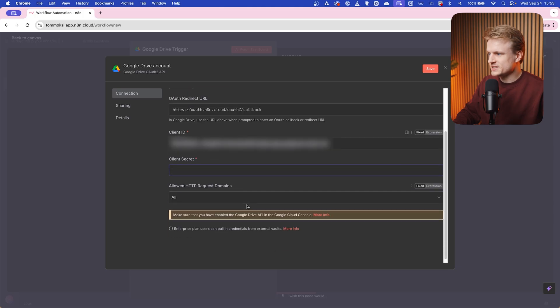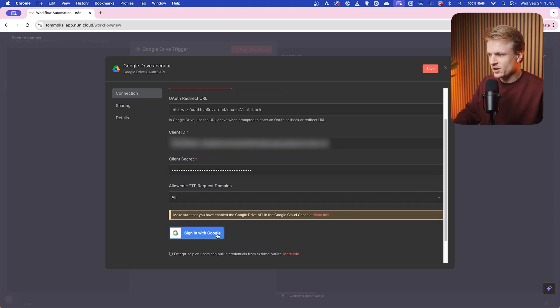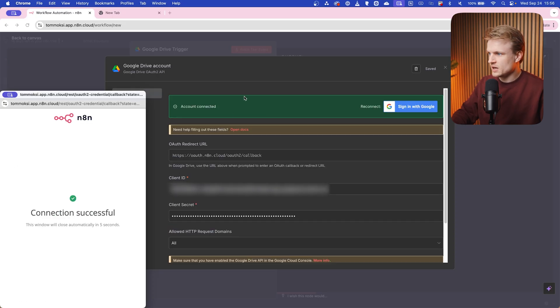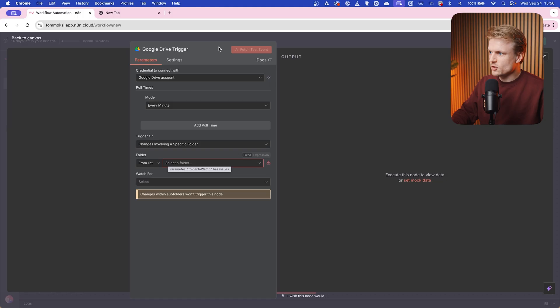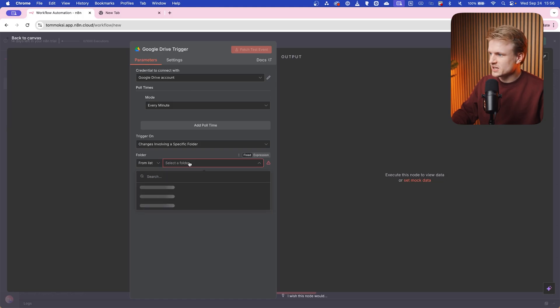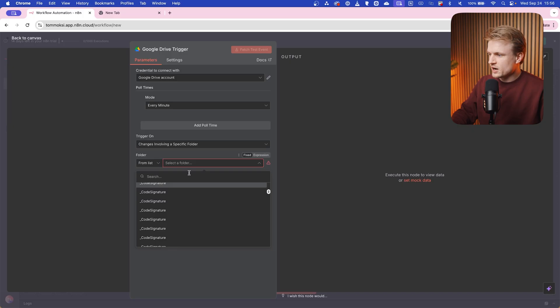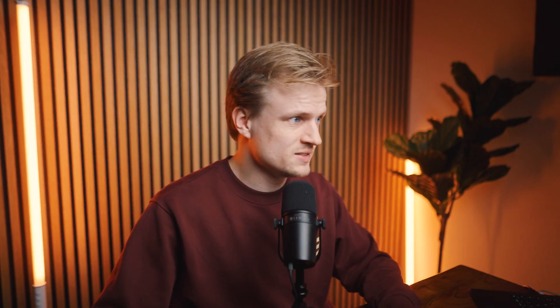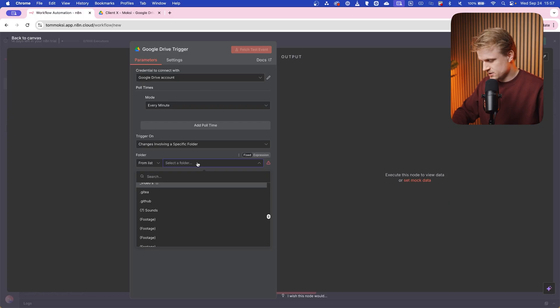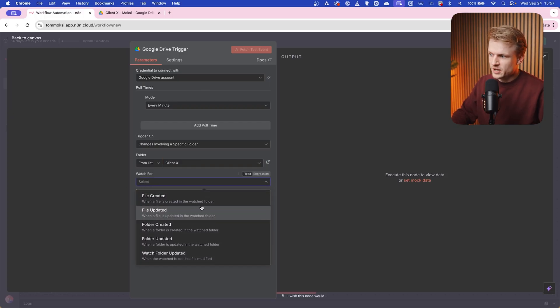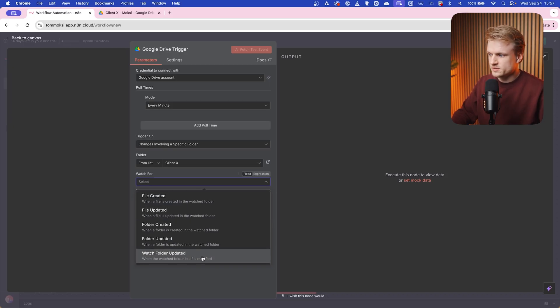And by the way, you only have to do this once, so don't be too scared that you have to go through this all the time. So paste the client ID, paste the client secret, and then we can click on sign in with Google. Now we can just allow everything from our account, and our account is connected. Perfect. And now the pull time, you keep it on every minute. The folder, we can select a folder from the list. And here I see all my folders in my Google Drive. And the cool thing is of course is that we can make a folder specifically for the client. So for example, I created a Client X folder here, so I can search that here. Client X, there we go, we can select that.